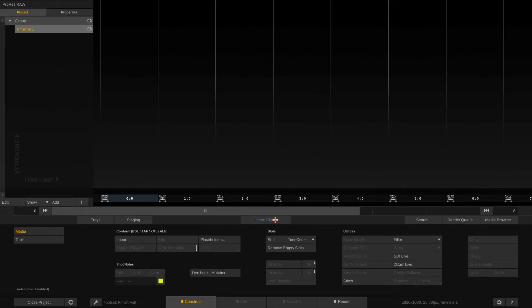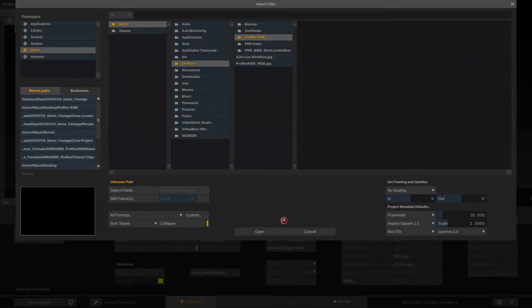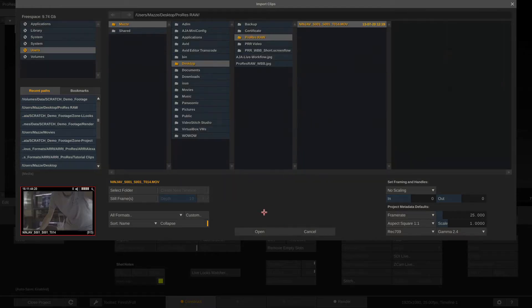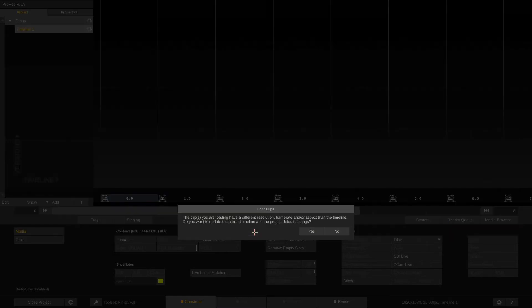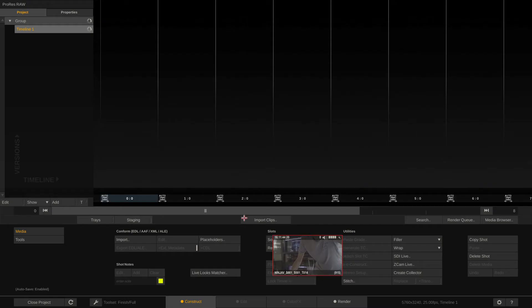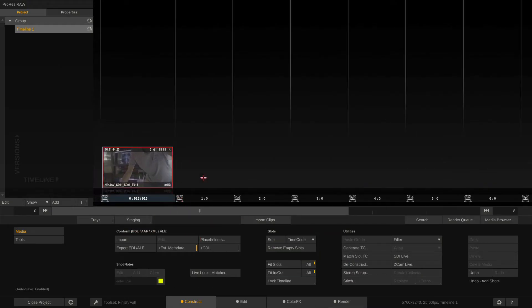Let me quickly show you how this works. I'll import a ProRes RAW clip from ZCAM. Yes, I want a 6K timeline, please.